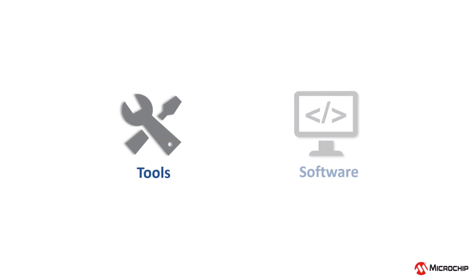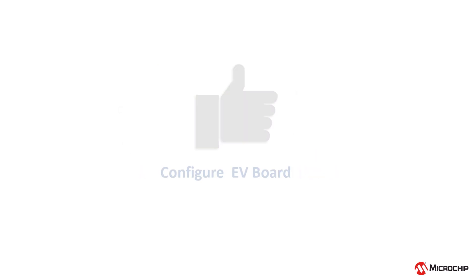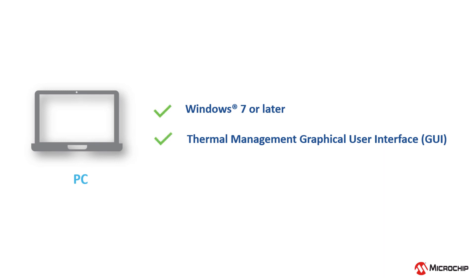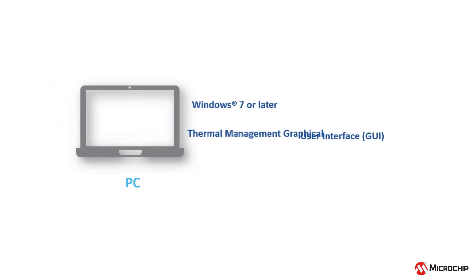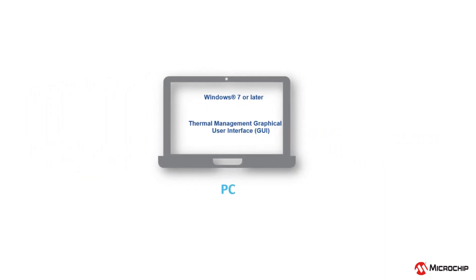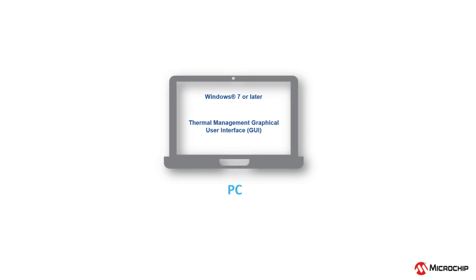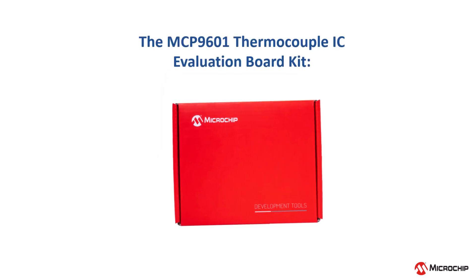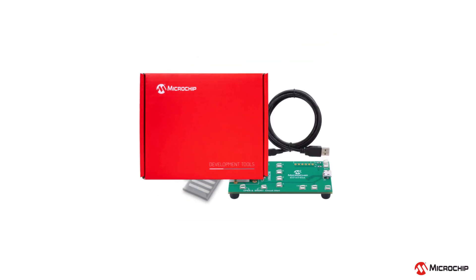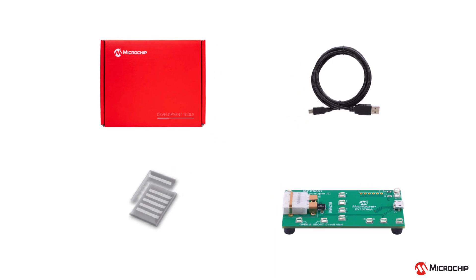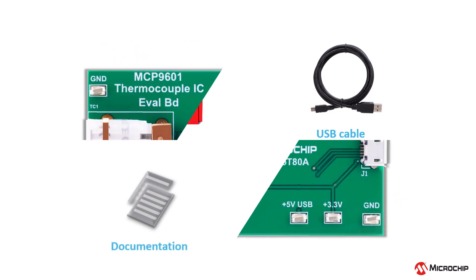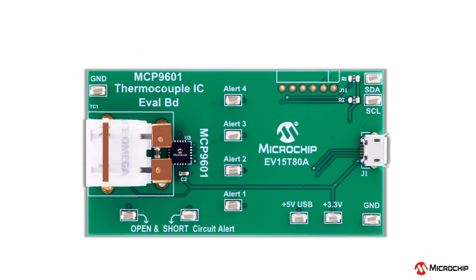Now, let's take a look at the demo. What are the tools and software required to be able to configure the evaluation board? We need to make sure your PC has Windows 7 or up and Microchip's thermal management software graphical user interface. Both of them need to be either downloaded and installed or updated to the latest version. Then, open the evaluation board kit and it comes with the MCP9601 thermocouple IC evaluation board, a Type-K thermocouple, a mini USB cable, and important documentation.